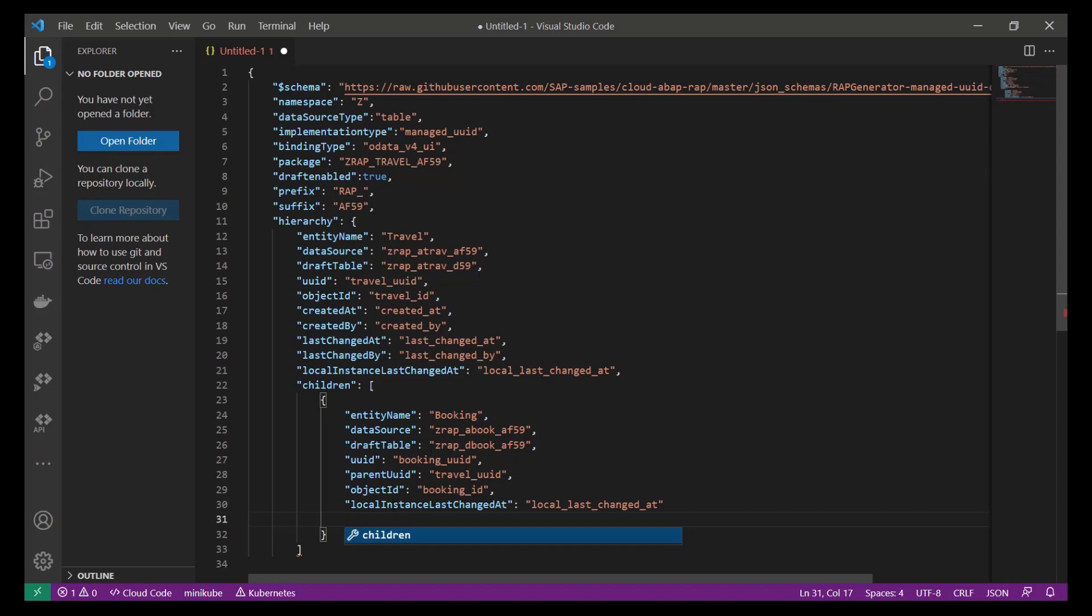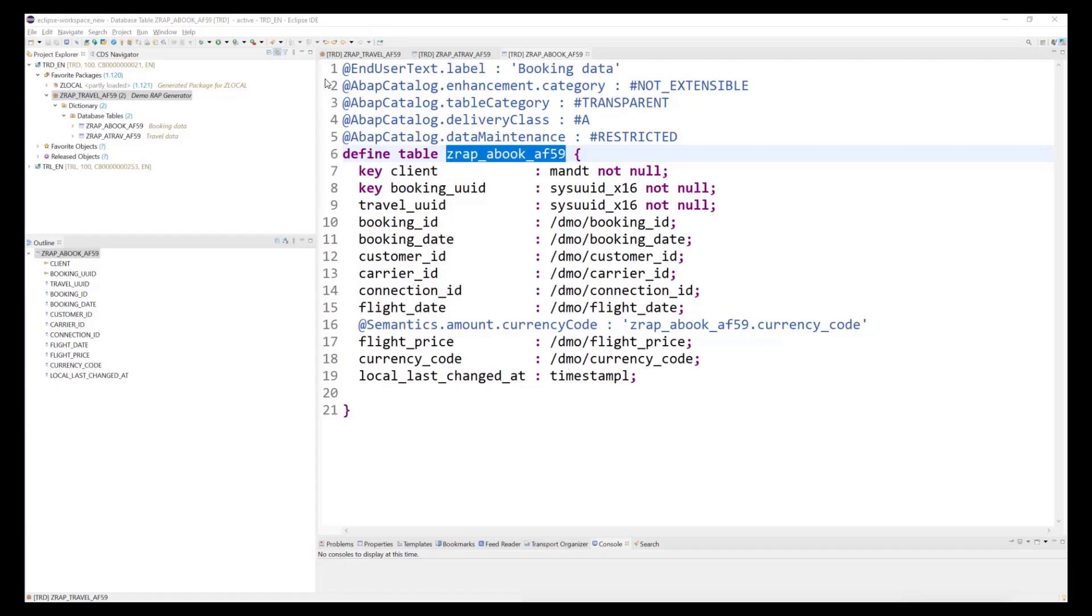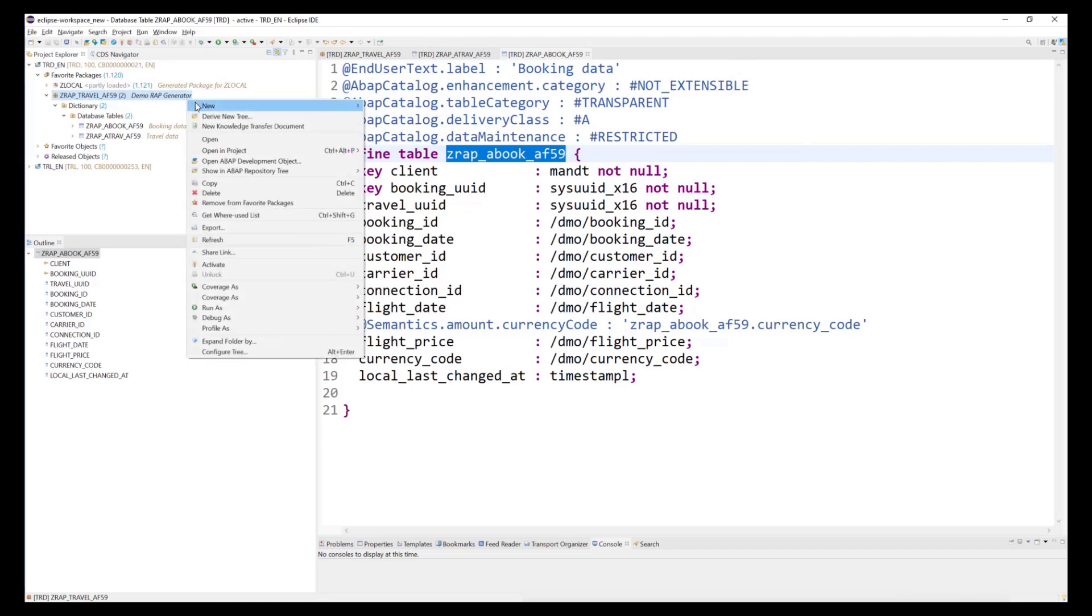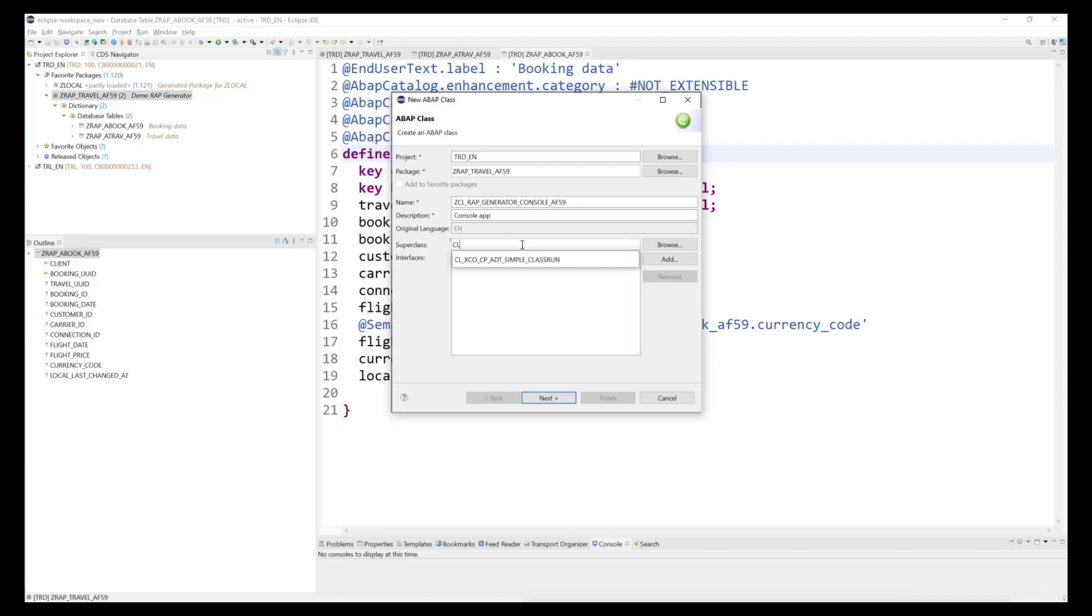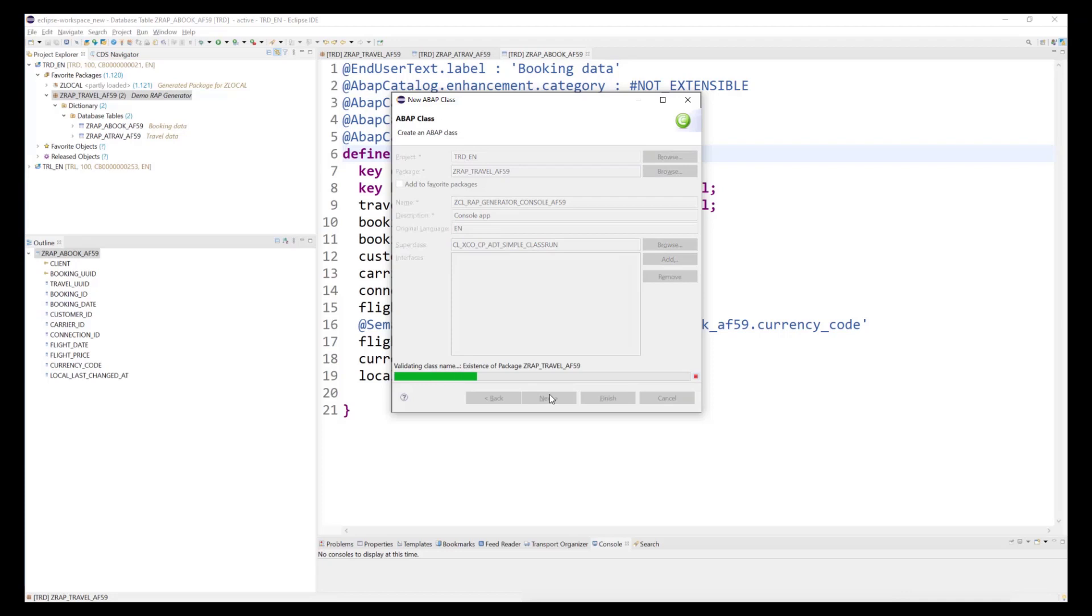As you can see, there would be the option to specify additional child nodes, but we stop at this point. What is now left is to create a console application in our ABAP system, that will use the JSON that we have just created as an input. We create a new class ZCL_RAP_Generator_Console, which inherits from the class CL_XCO_CP_ADT_Simple_Classrun.